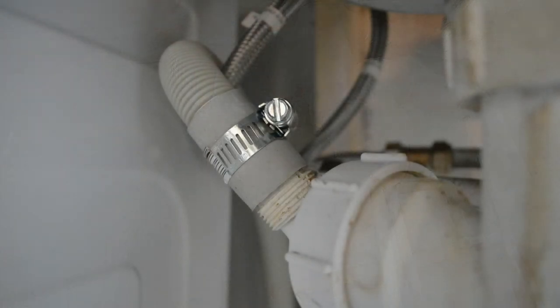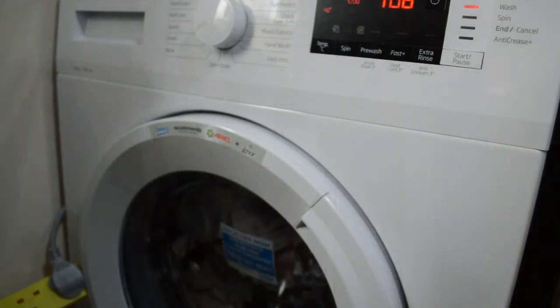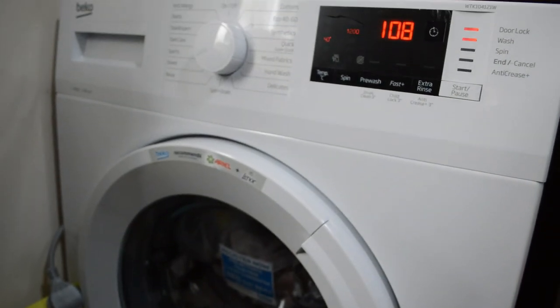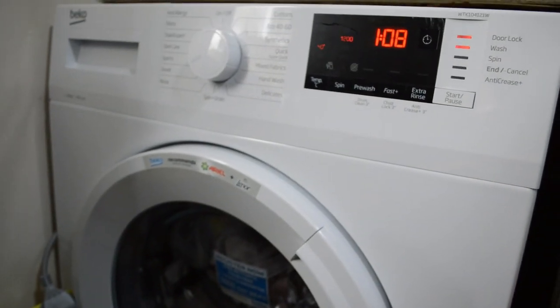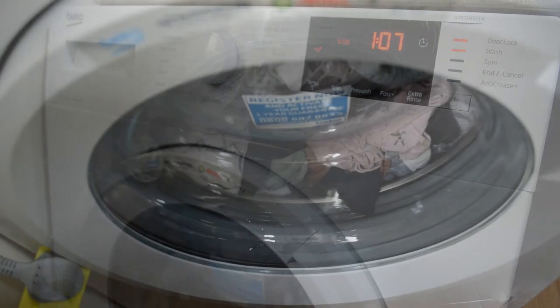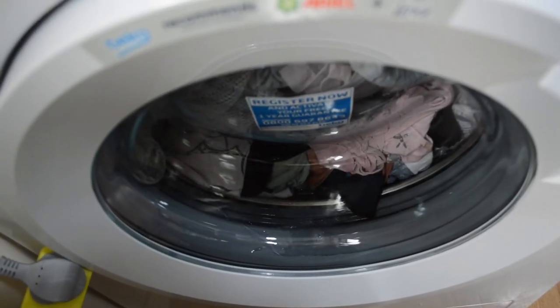After this process, you can add the clamp as shown on the picture, if you want. And then just connect your electricity and turn on your washing machine. Make sure everything is okay and the water comes inside the washing machine.